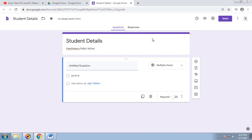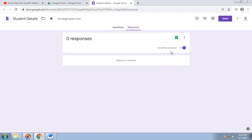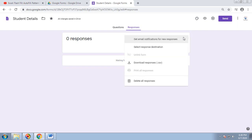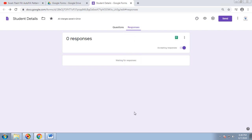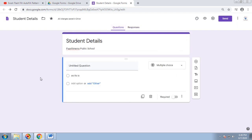The first tab is our playground where we ask questions or fill in details. The second tab is Responses. On the responses side, you can toggle 'Accept responses' — unless you enable this, respondents will not be able to fill or submit the form. You can also create a spreadsheet from responses, get email notifications for new responses, or download responses in CSV format.